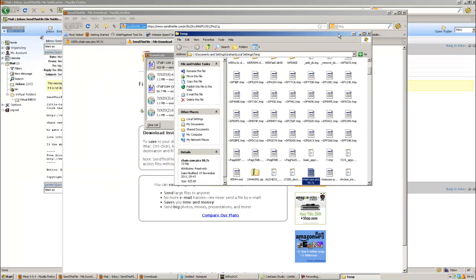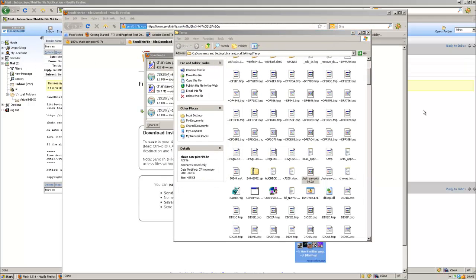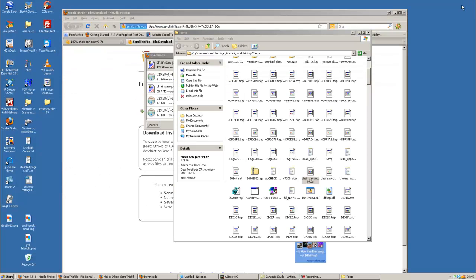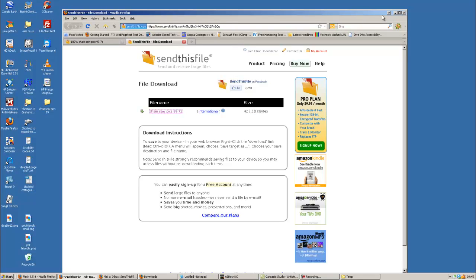And we've got send this file. And we'll just pull that down. Right. That's come down. Open containing folder. So we know where that is.